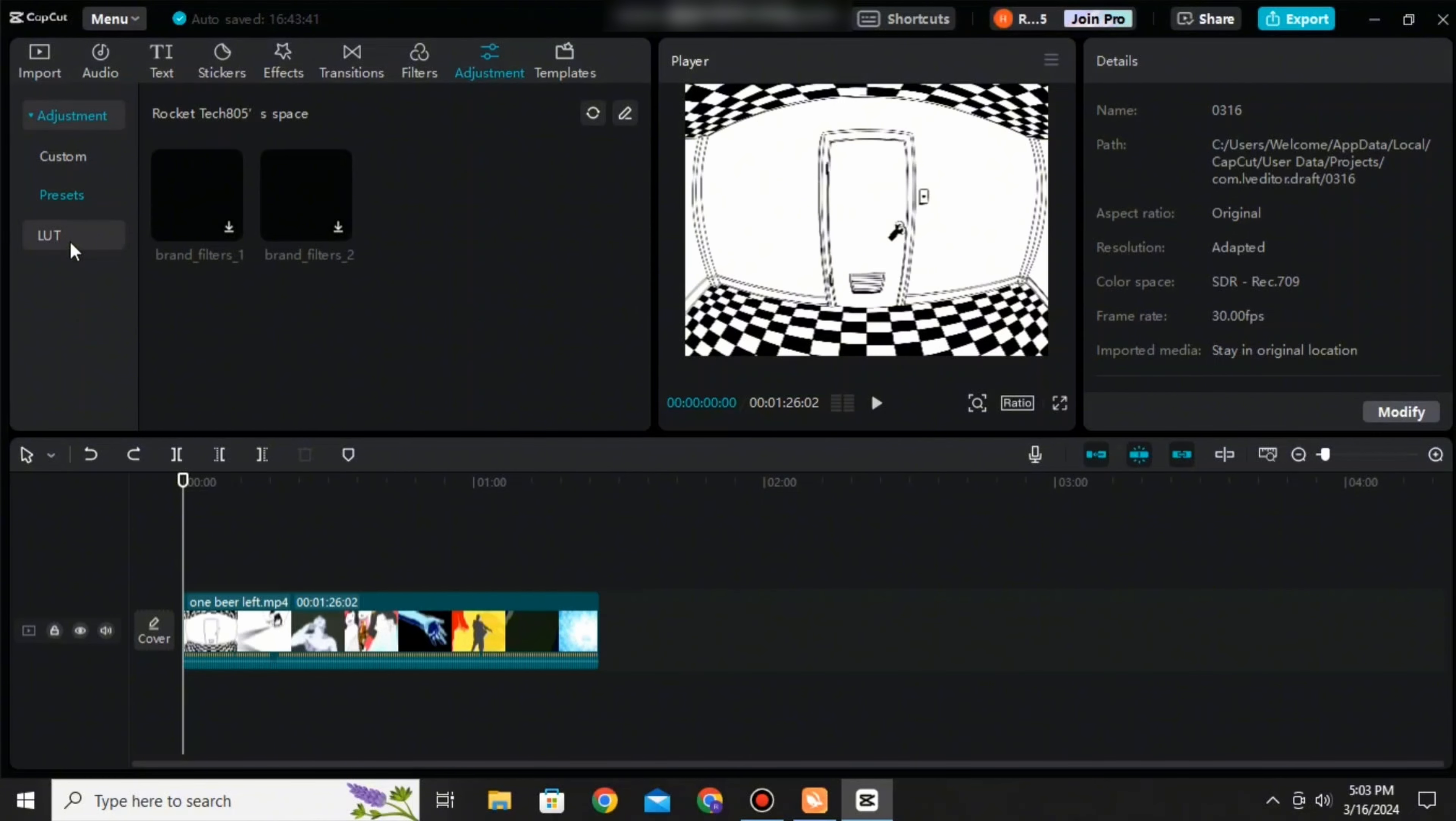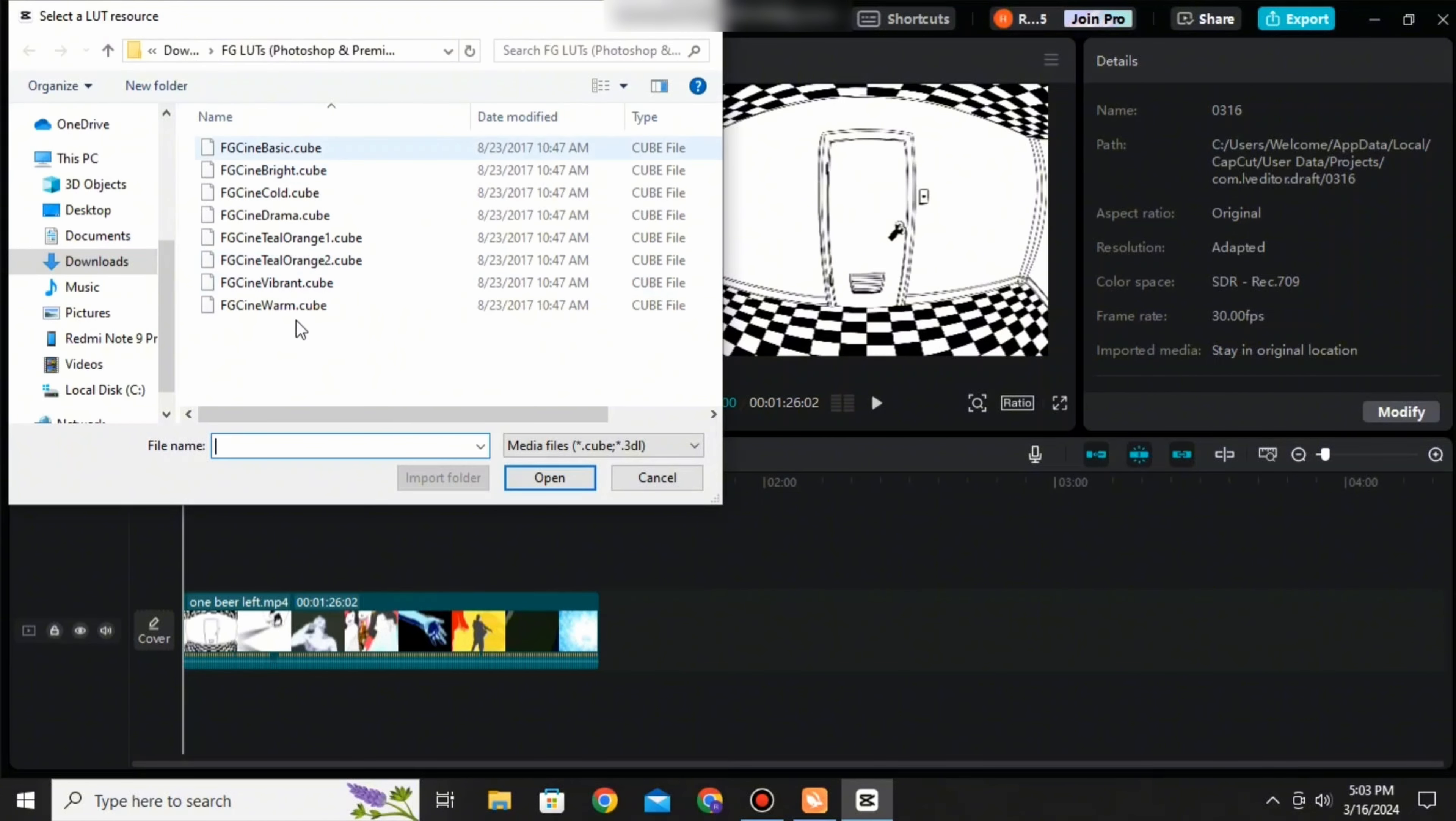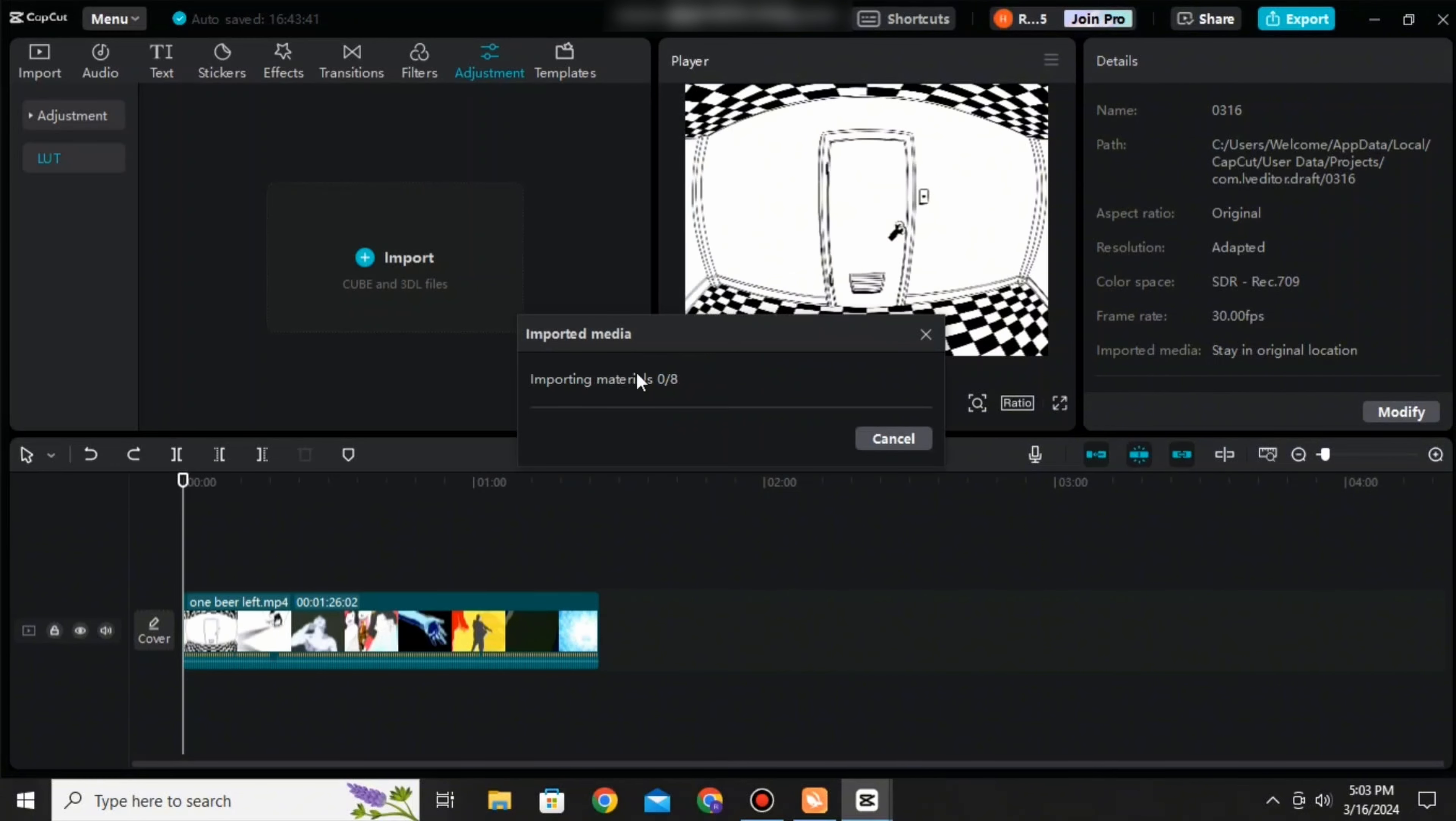You can press on that and then you will be able to import all of the LUTs that you have saved on your computer. Here you can see all of it. You can select all of it and then press open, and then it will be imported onto your CapCut dashboard.